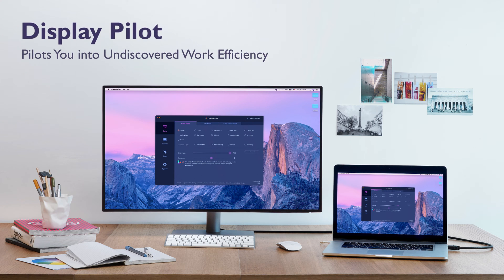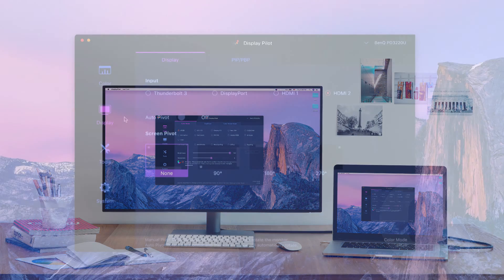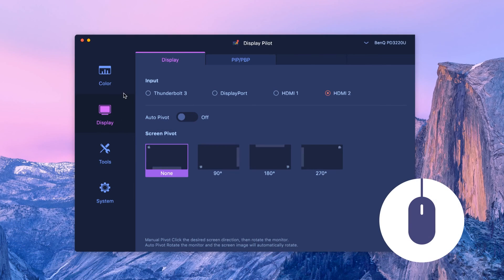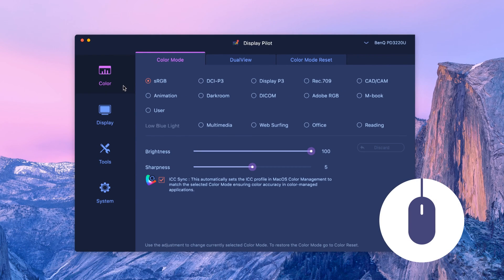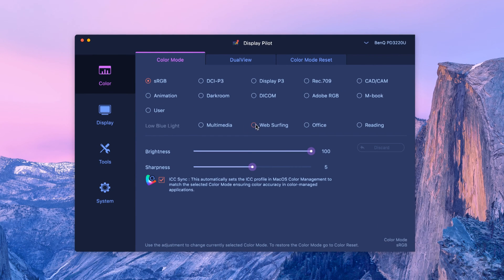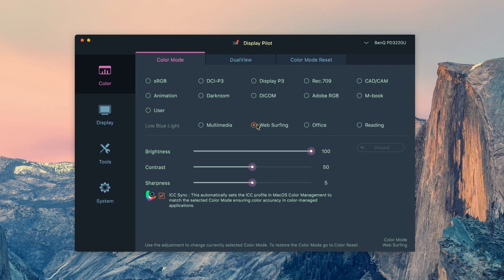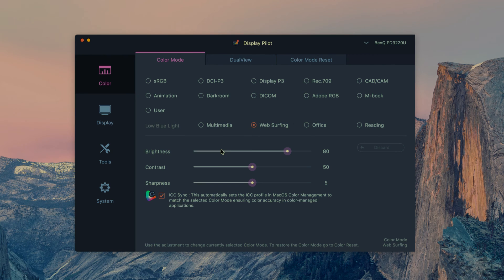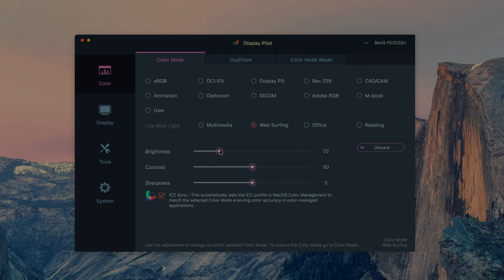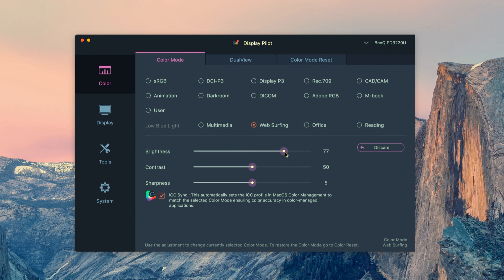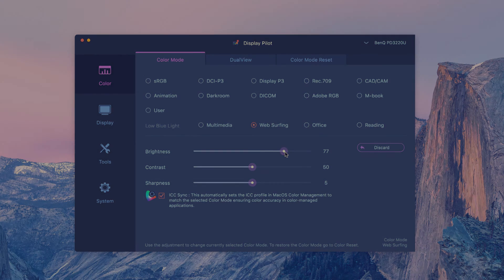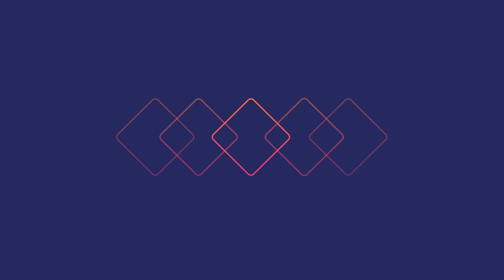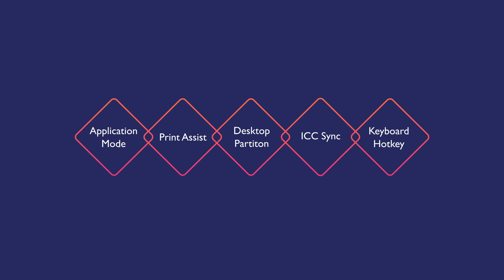Efficiency and convenience are always major concerns for designers. DisplayPilot is software to help designers switch between all kinds of monitor settings with a simple click of the mouse, greatly boosting creative work efficiency. Let's look in more detail at how DisplayPilot's handy features can help you.